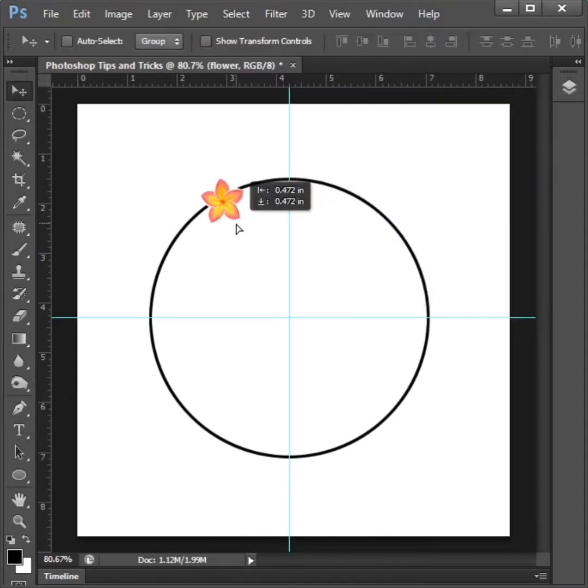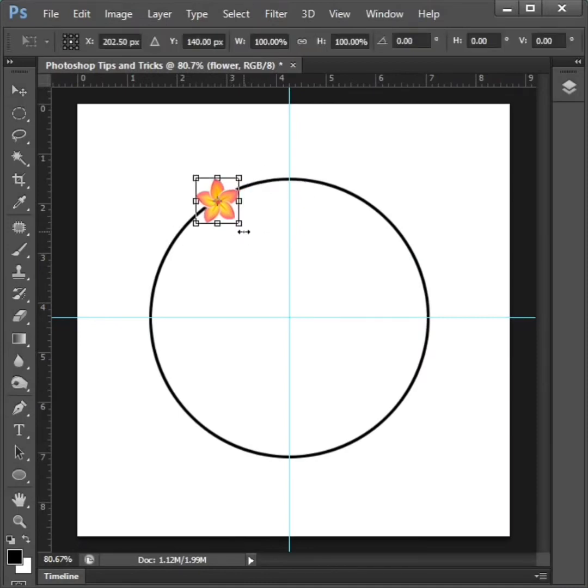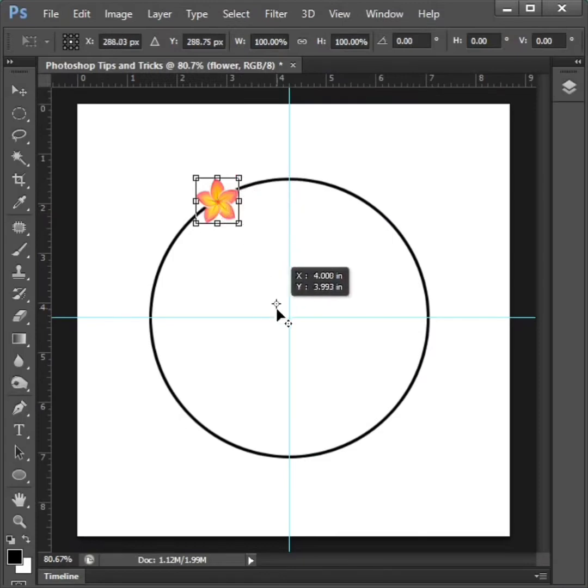And move the flower image on the circle. Then control plus t on flower image and flower center point to drag on the circle center.